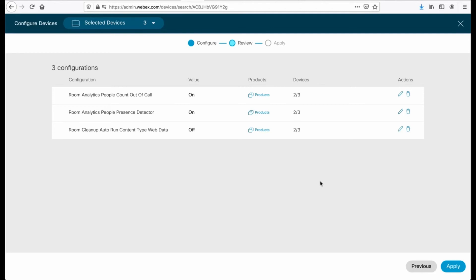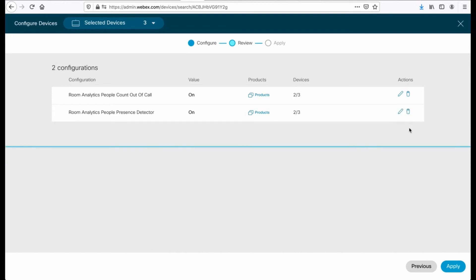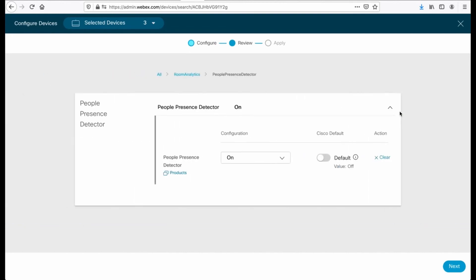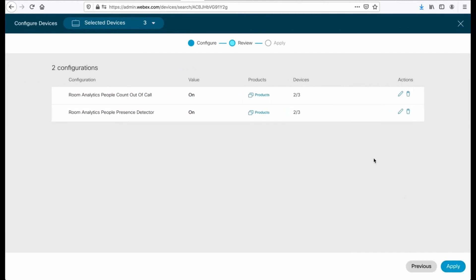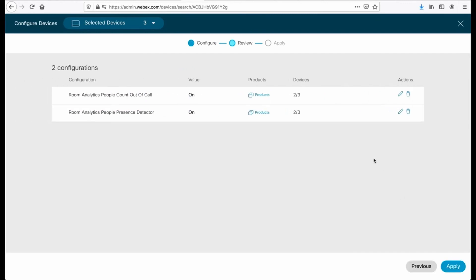And then we see all of our configuration parameters in the review section. Now, the cool thing about this is if there's something here that I don't like, maybe this cleanup data, maybe that's something I don't like. I can delete it, or I can hit the pencil to jump back to it to edit it as well. So when I'm done, I can click next and return back to that window.